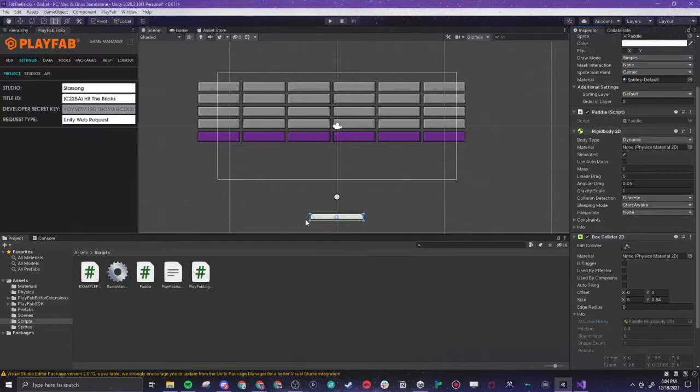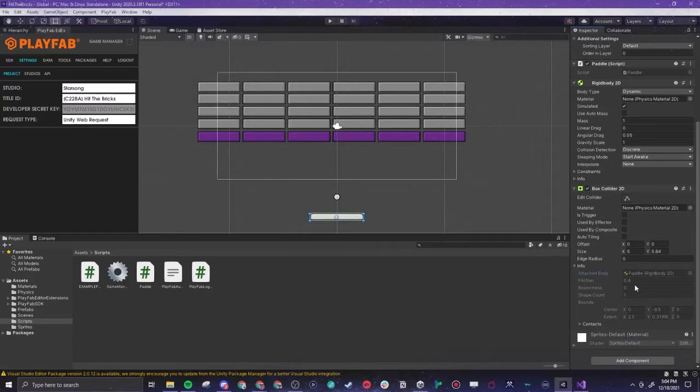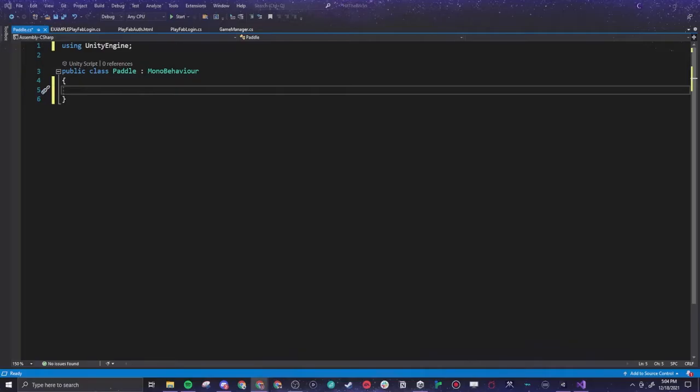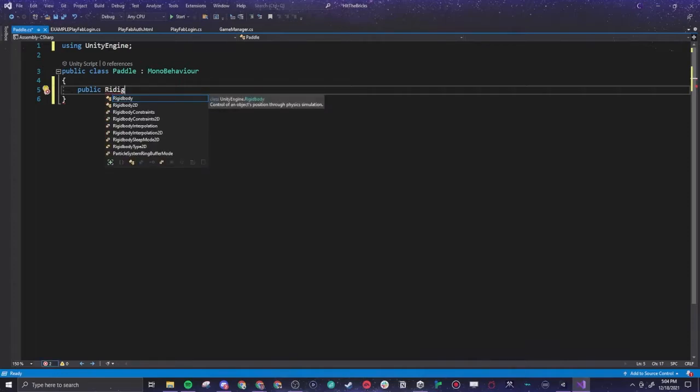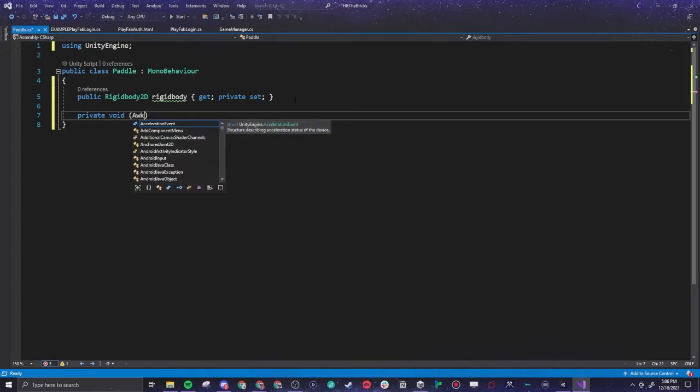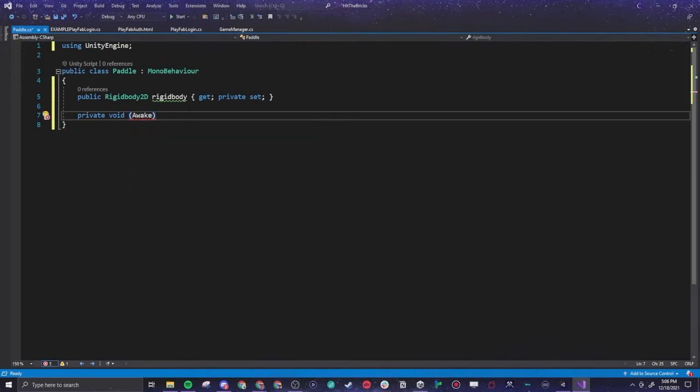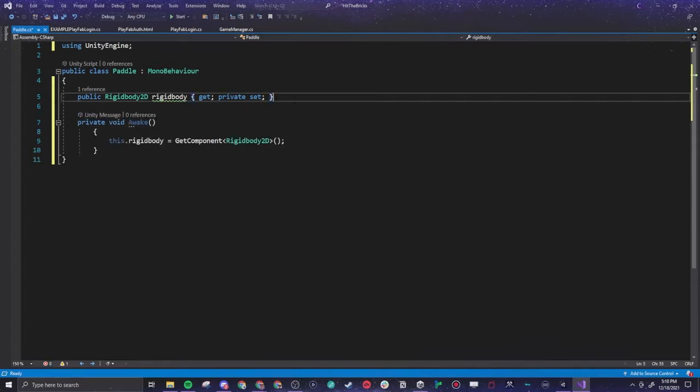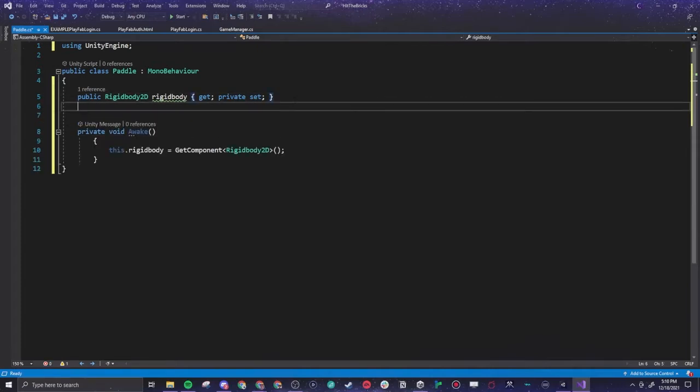Yeah, this is the rigid body here is helping us move. So this will help our paddle move left and right, and then the box collider will help the ball bounce off of it. We're going to go in here and we are going to make a public, because we want everyone to be able to access it, rigid body. We're going to call that rigid body.